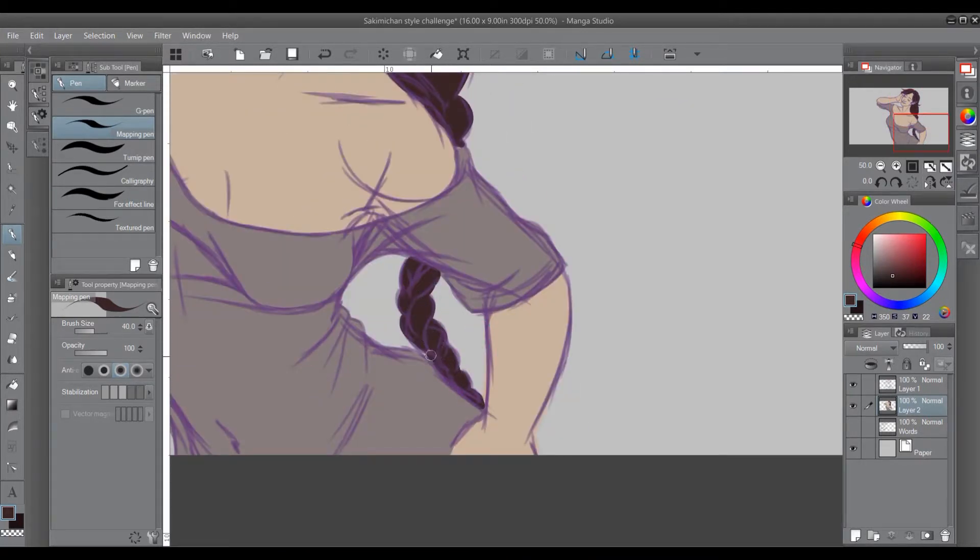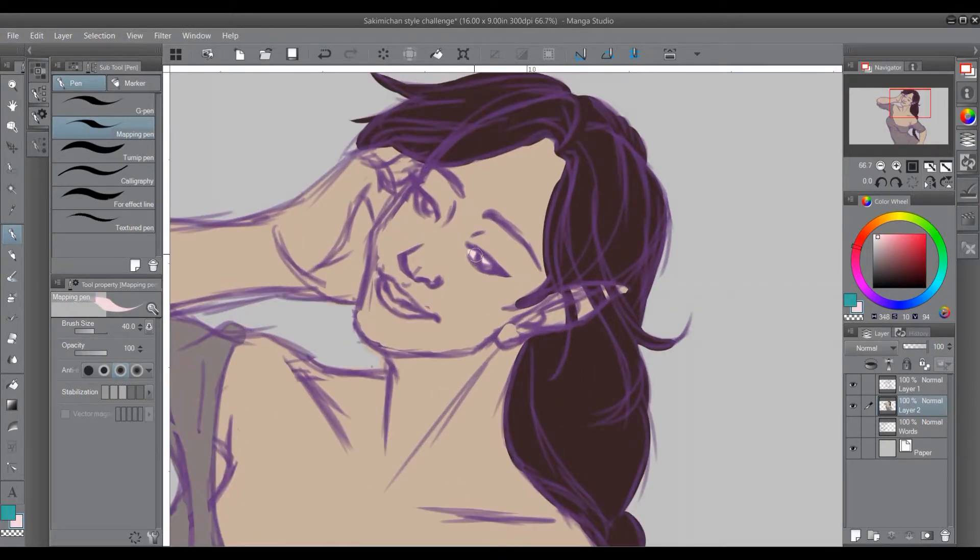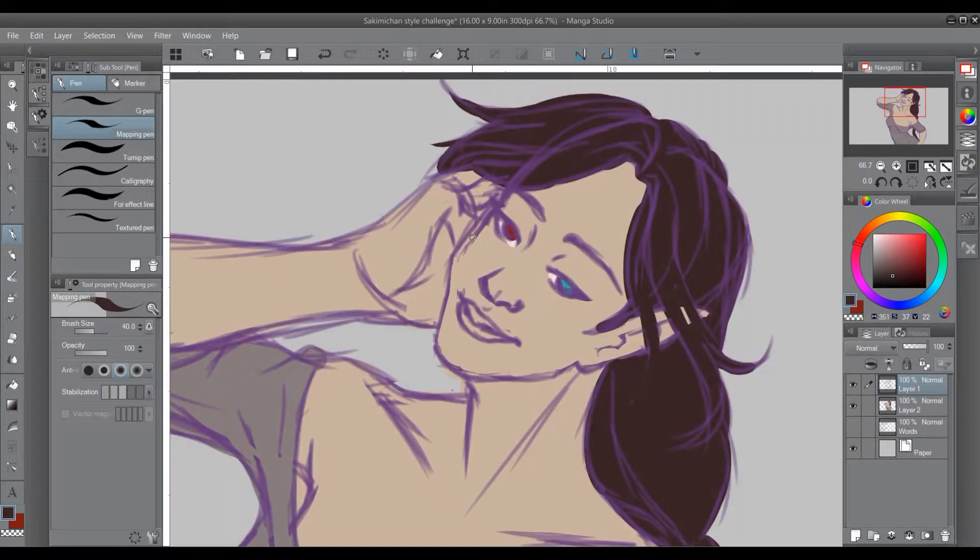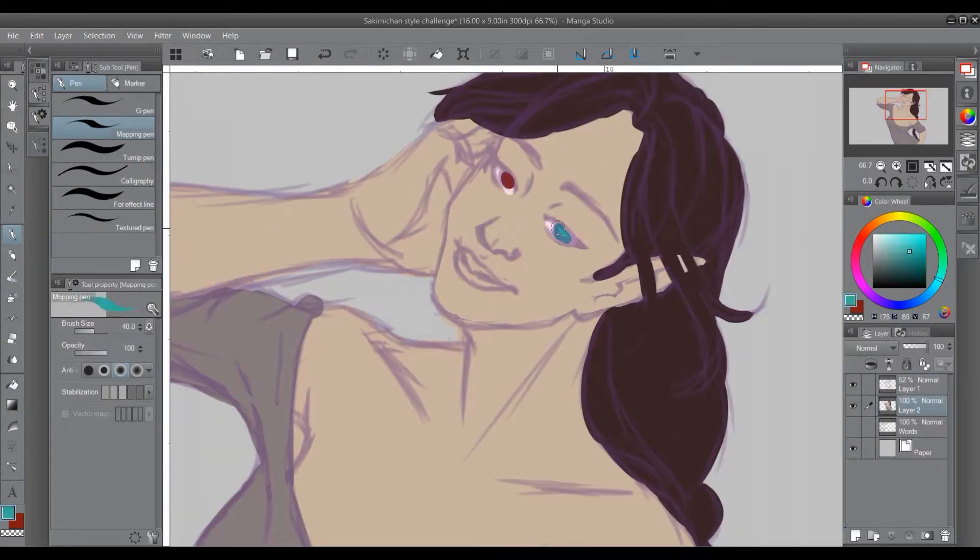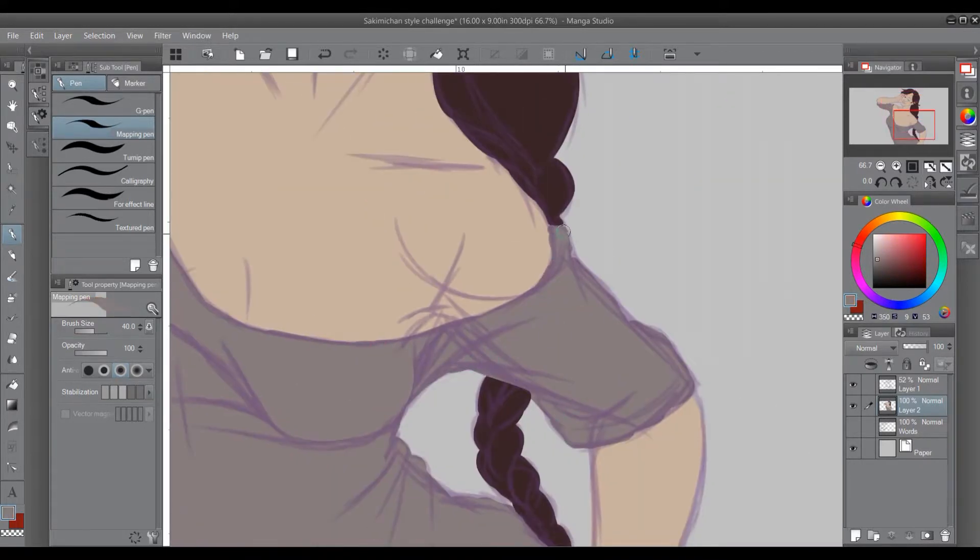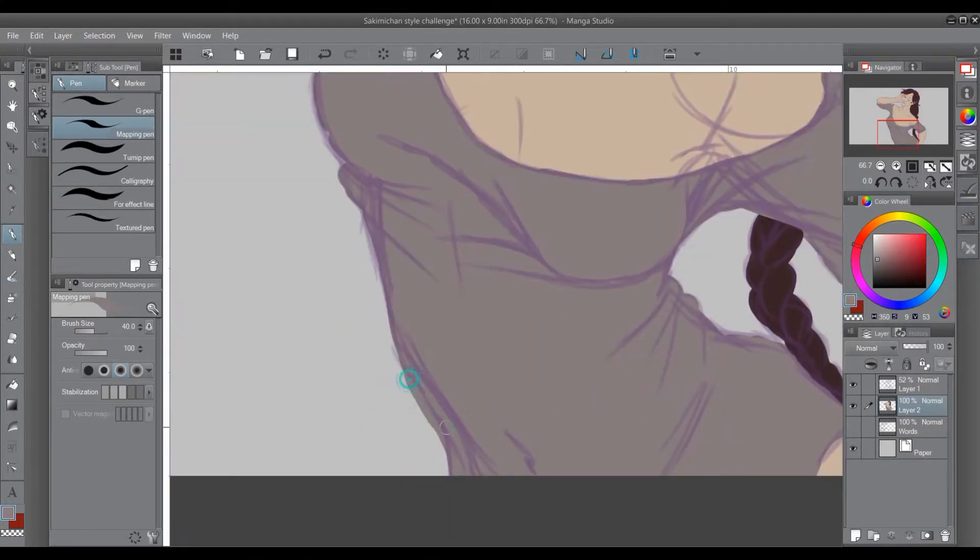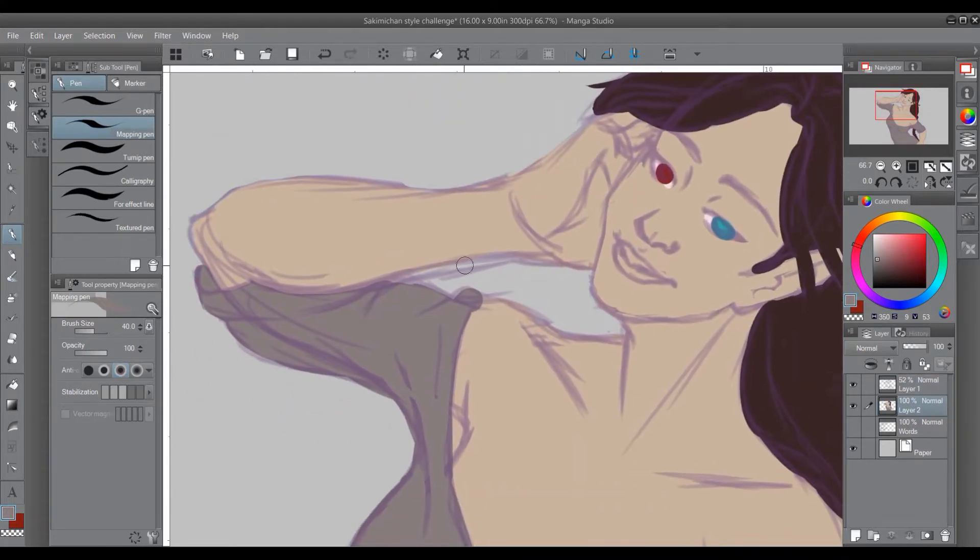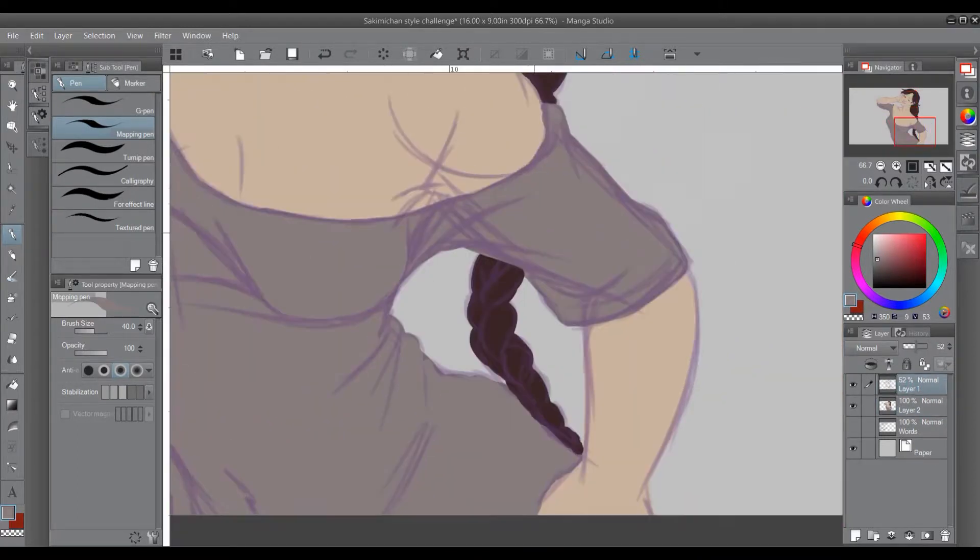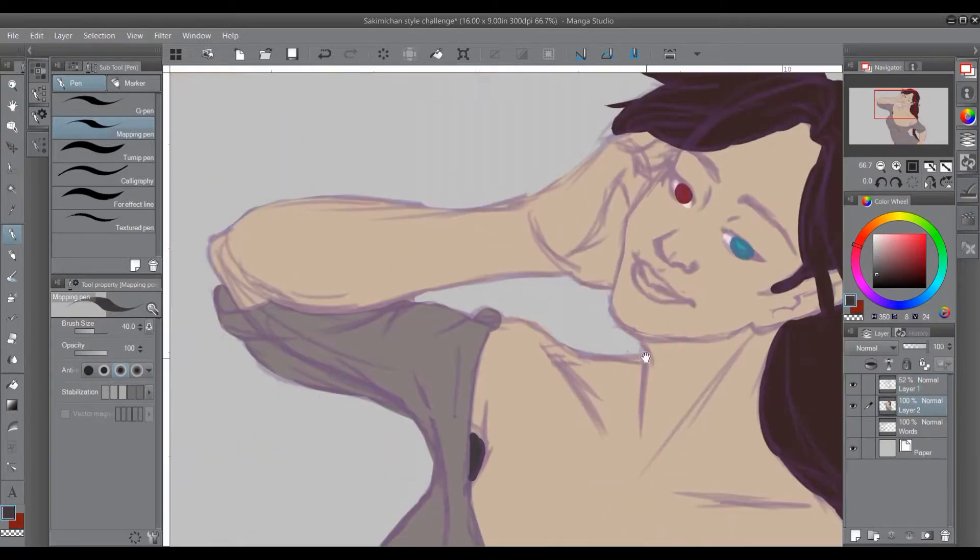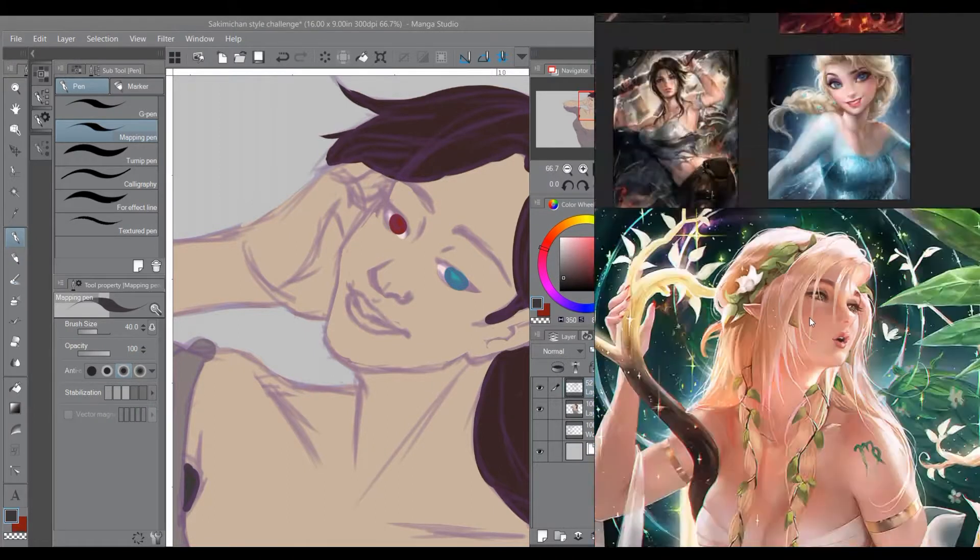Trying to do all the details that Sakimichan does takes quite a bit of time. I kept going back and forth, making new layers, and doing the colors themselves, not using the multiply and overlay layers. So that took a whole lot more time because I was trying to affect the colors correctly.